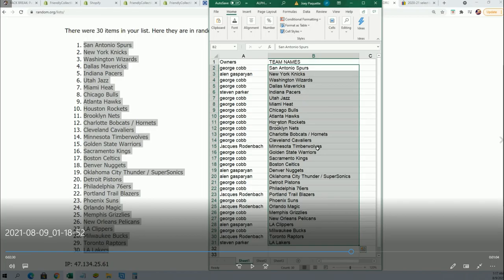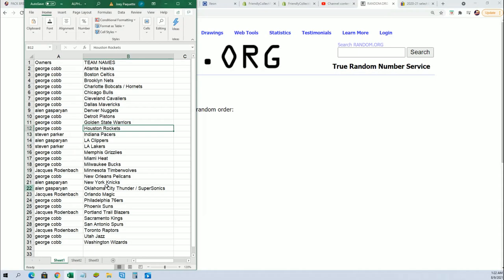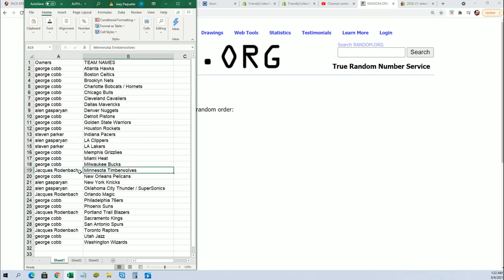Let's just confirm a few of these. Yeah, there's George with Atlanta. Let's confirm JR had the Timberwolves. Let's make sure that's matching up. Yep, so everything looks like it should.